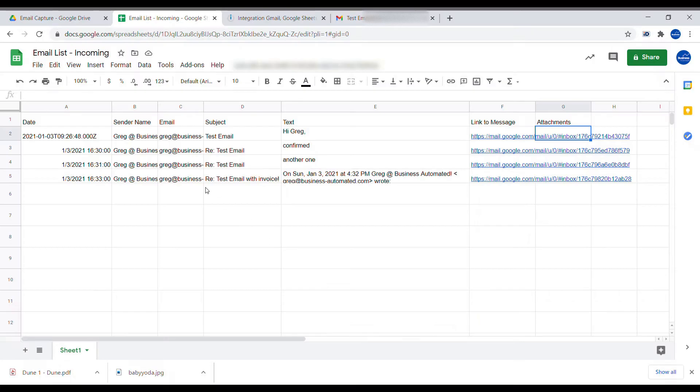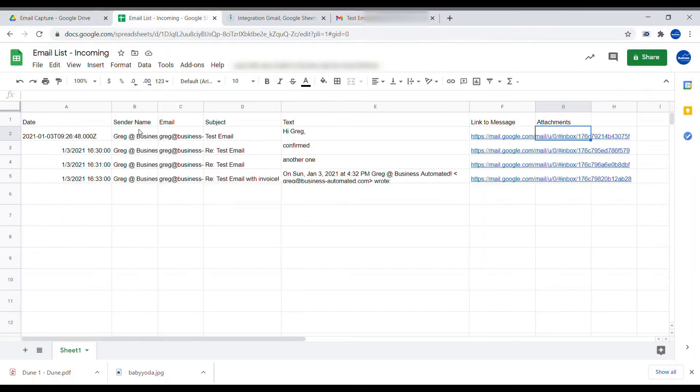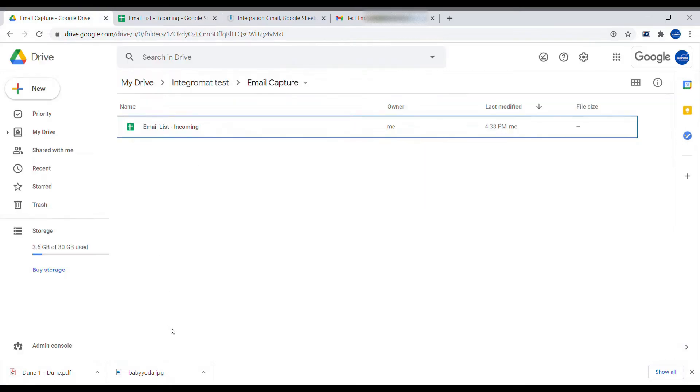So we will continue from part one where we left off. We need to have a folder inside of our Google Drive when we are having a Google Sheet containing all the incoming emails. This is where we are receiving our emails and also where we will be saving our attachments.